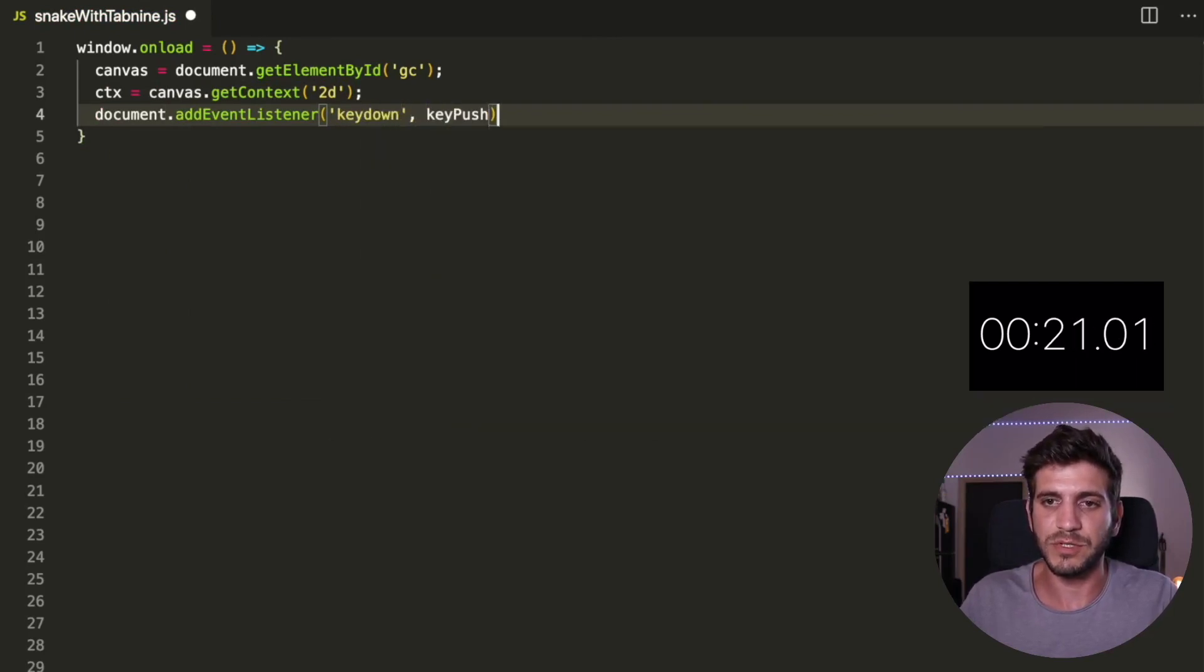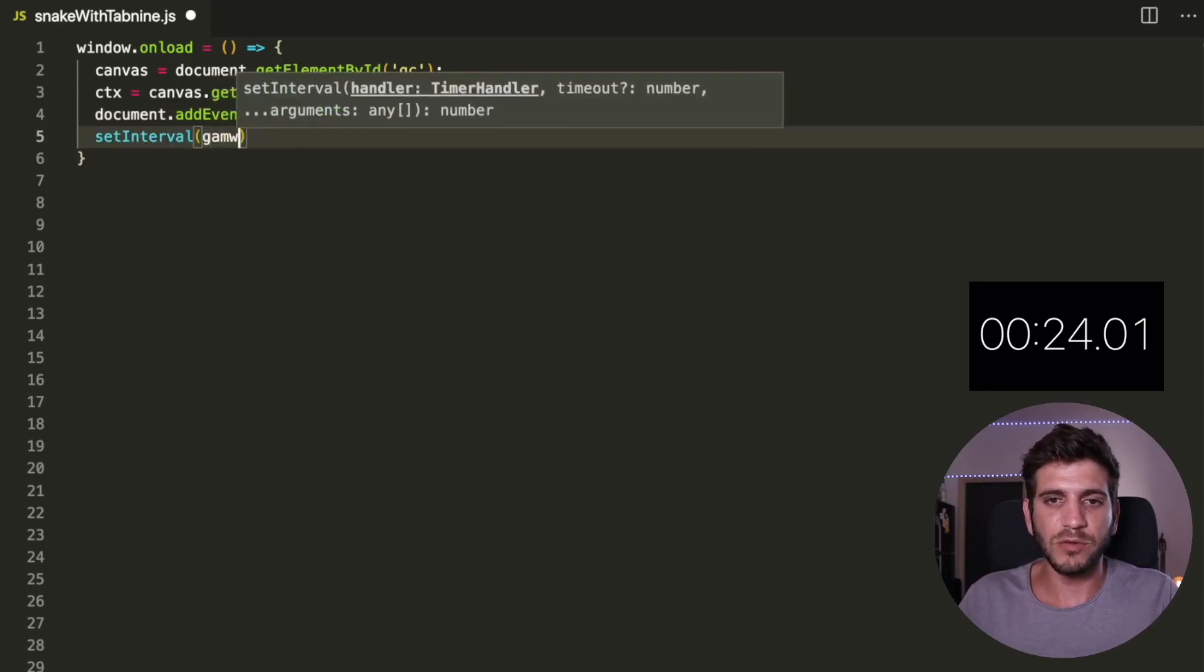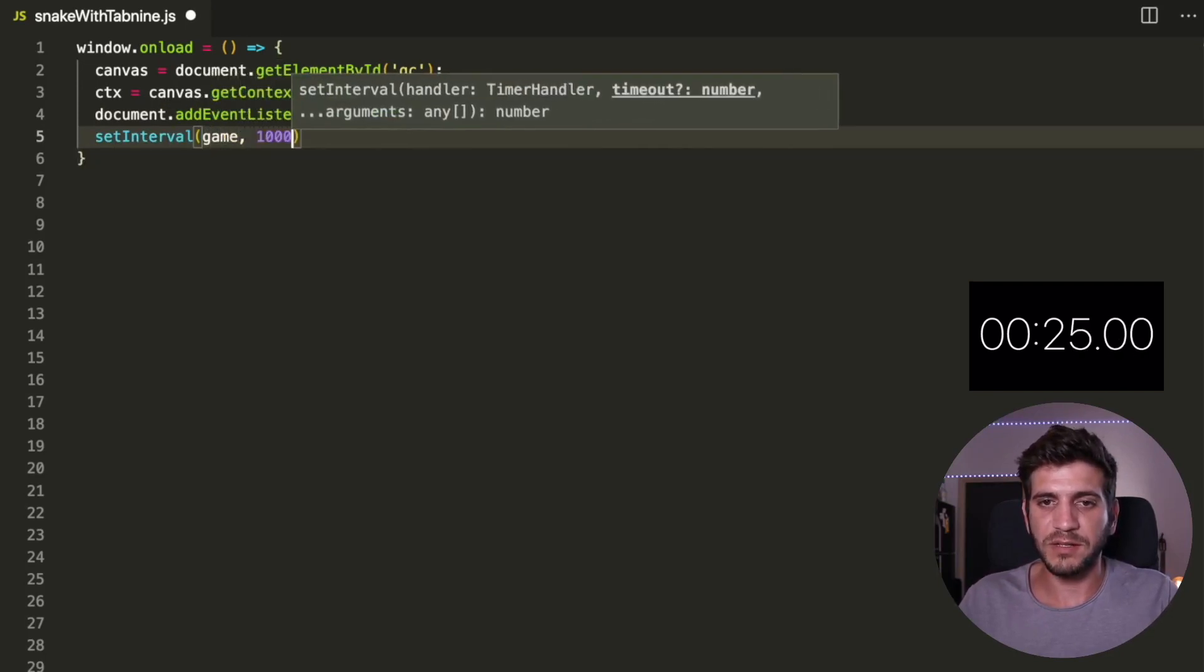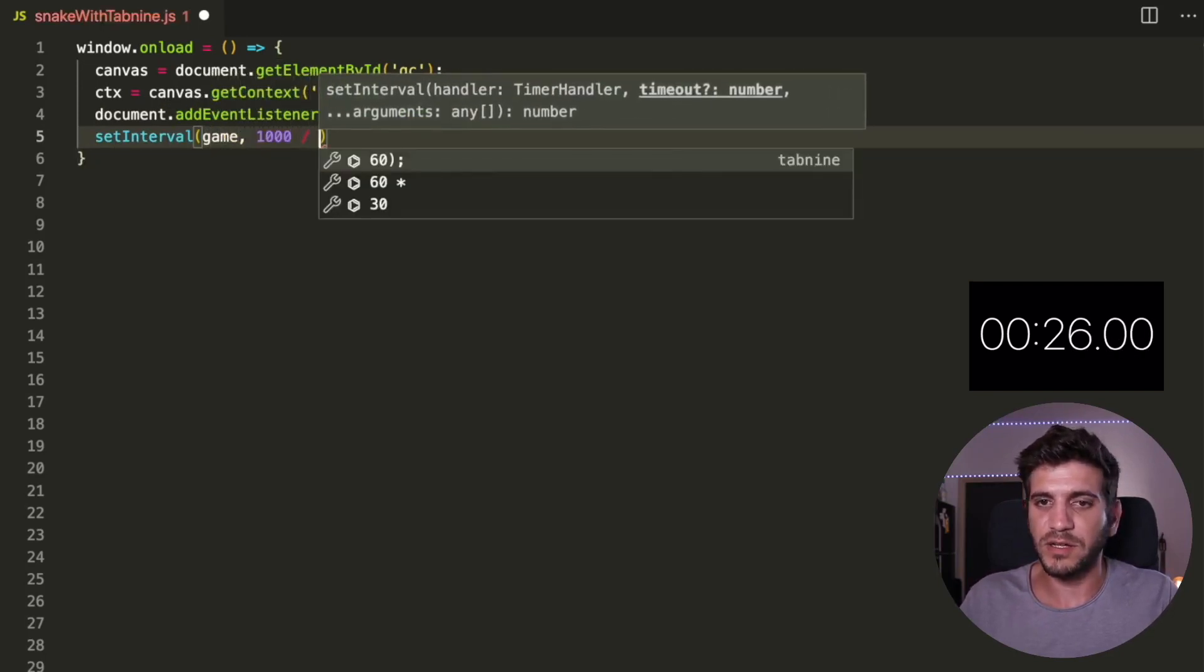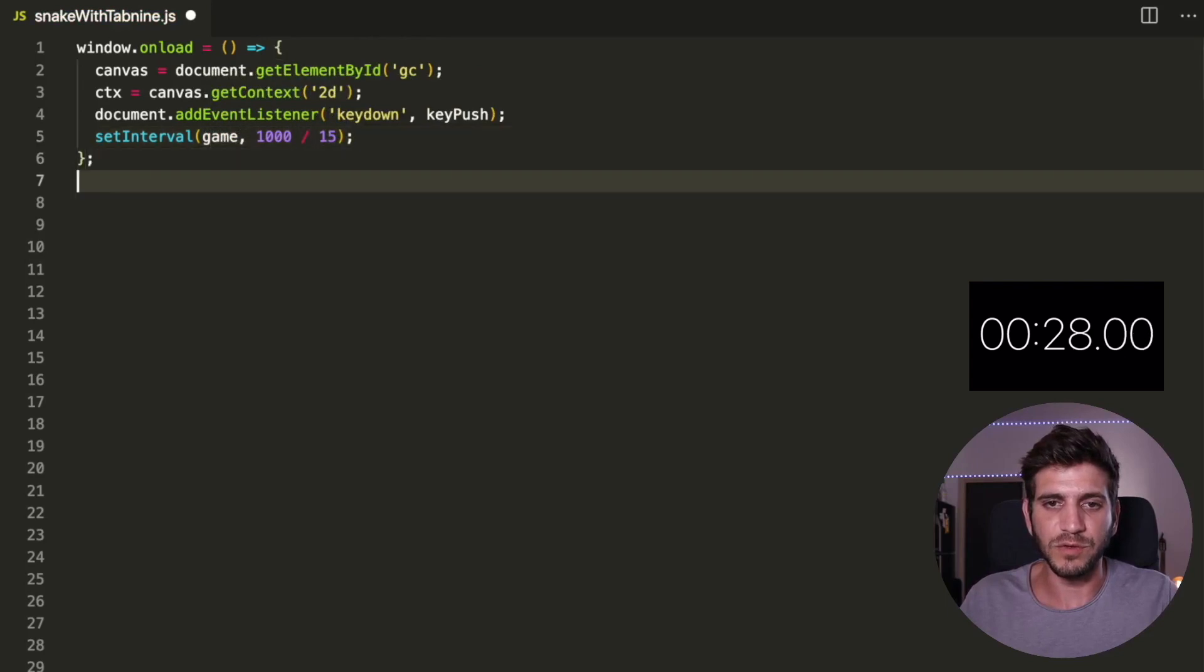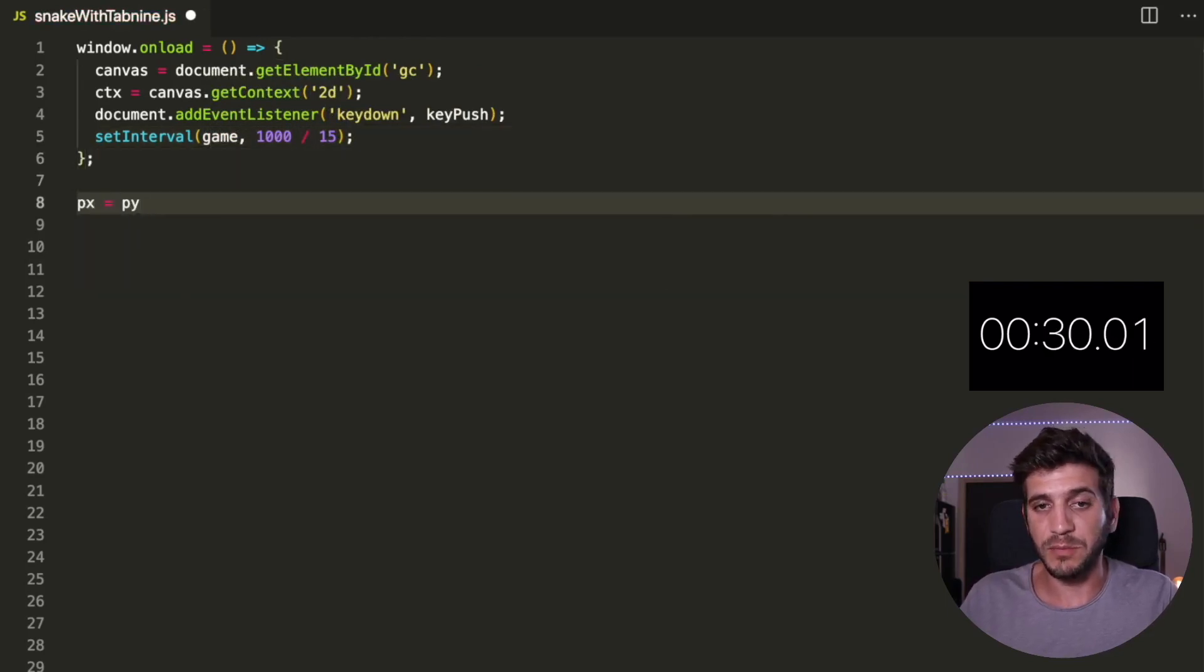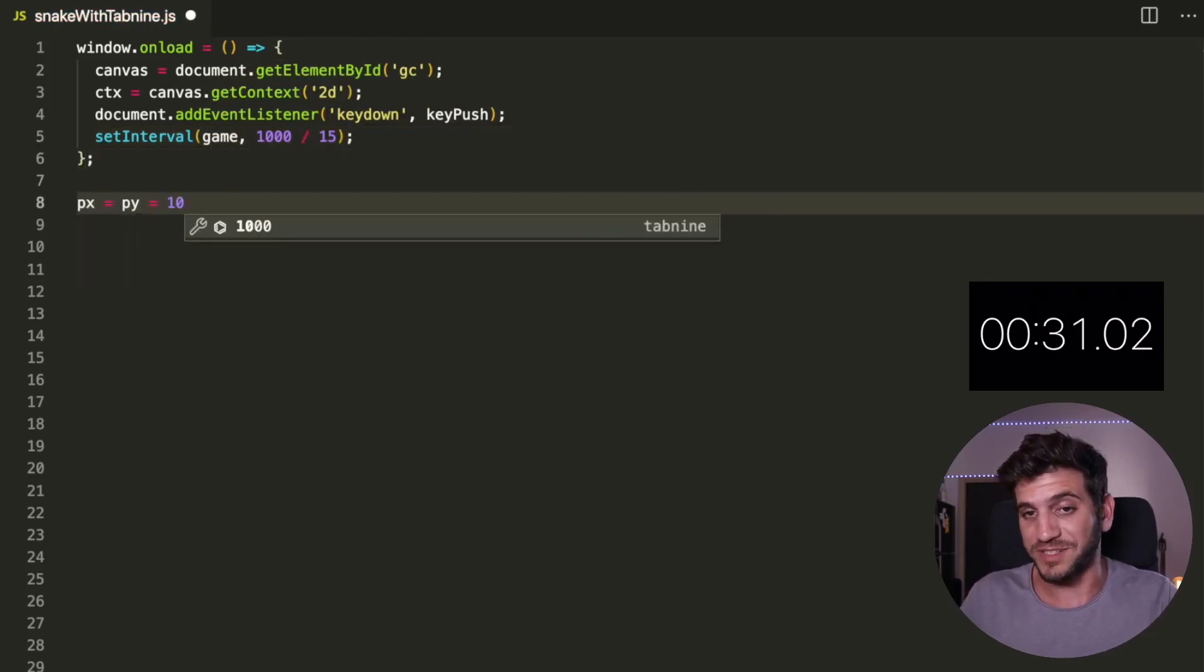This game, the original code base was created by Chris DeLeon. He created this game on YouTube in four and a half minutes and I'm going to try to beat his own record.